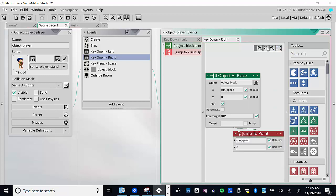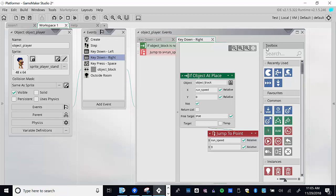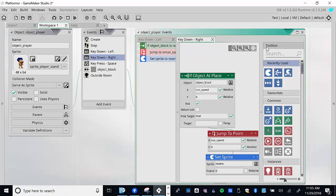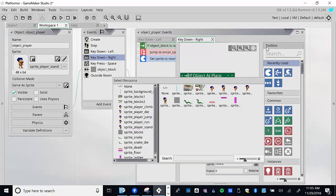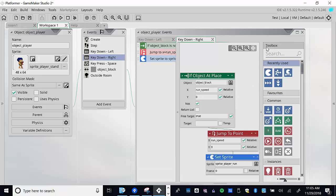We already have a check so we only move if there's a block underneath — we only want to be running if there's something to run on. So if there is an object underneath and the right key is held, we need to change the sprite. We're going to set the sprite to sprite_player_run. Let's go ahead and test this out.